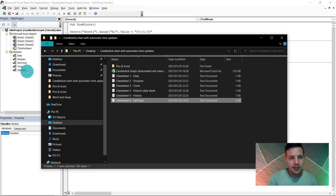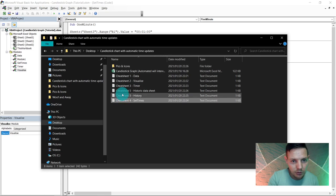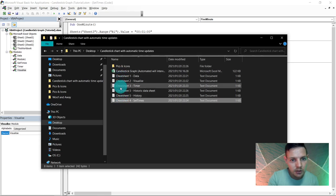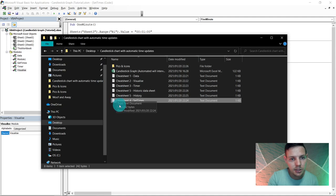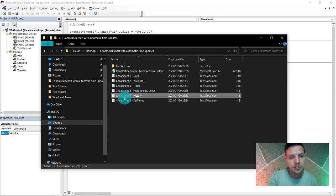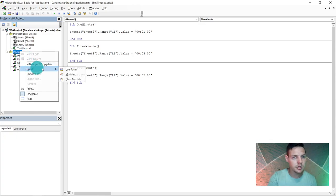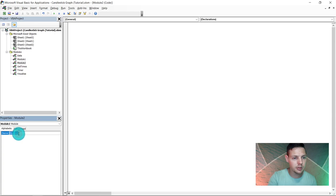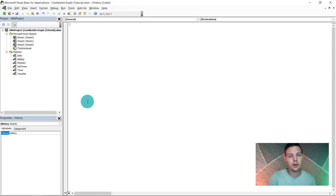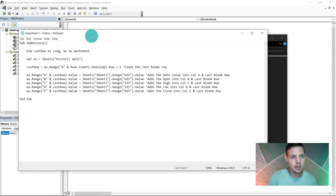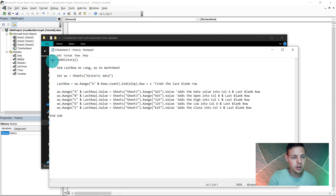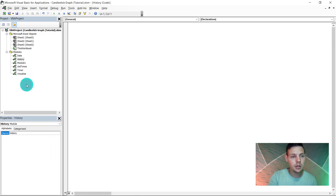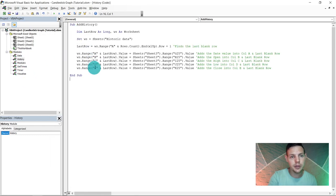We now have four modules: Data, Visualize, Timer, and Set Times. Insert one final module and rename it 'History'. Open Cheat Sheet 5 (History), Ctrl+A, Ctrl+C, and paste it into the History module. This module will record all data sets into a historic data tab.